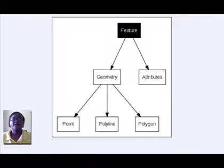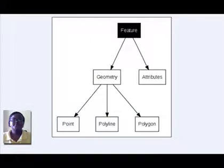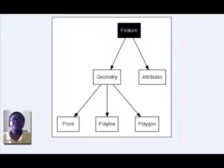Hi, my name is Lorato. Welcome to the next topic in our gentle introduction to GIS series.